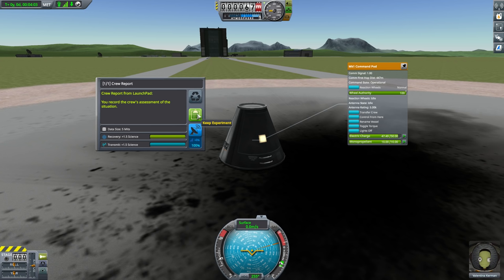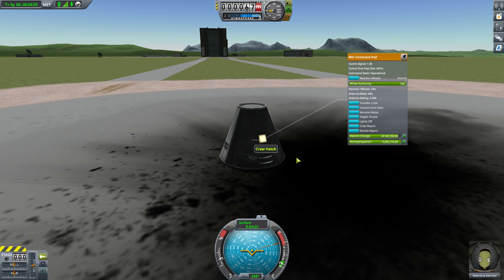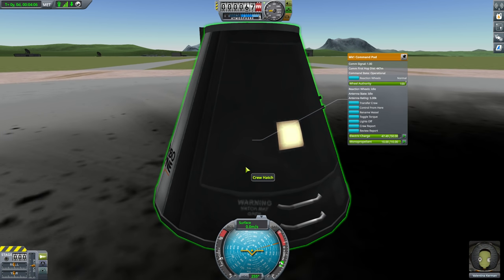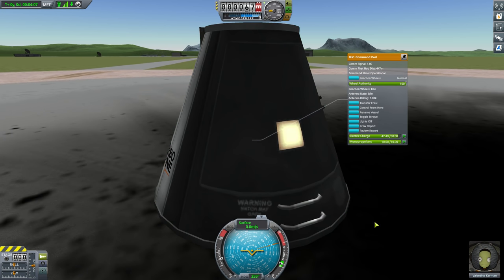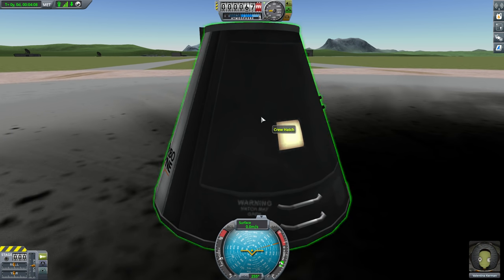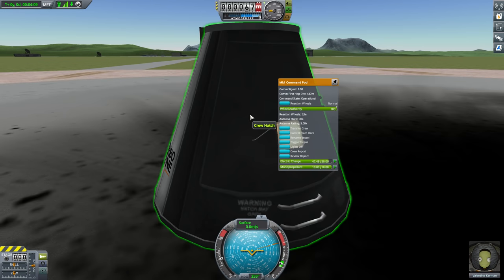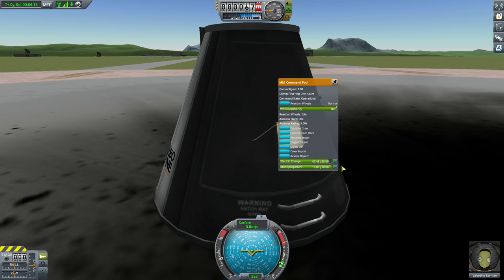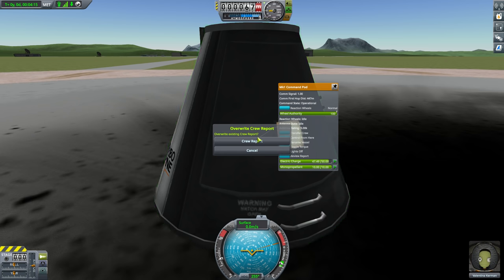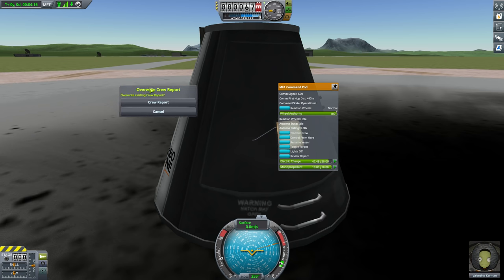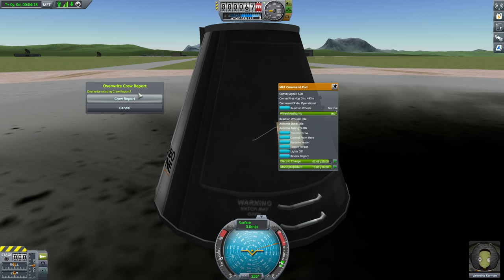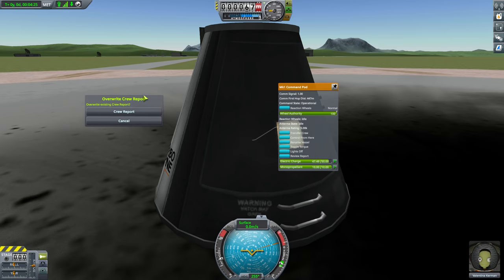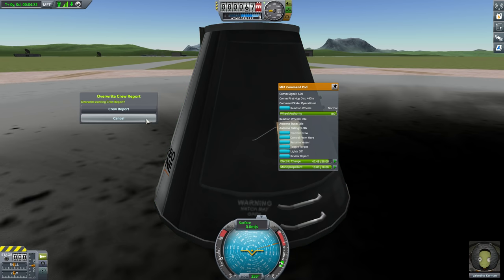If we try to run another crew report, we're going to get this thing that says overwrite crew report. You can only have one copy of any one experiment stored in your command module at any given time, unless they're different from one another. You can store more than one crew report. That's a little fuzzier. We're going to get into that later. Okay.